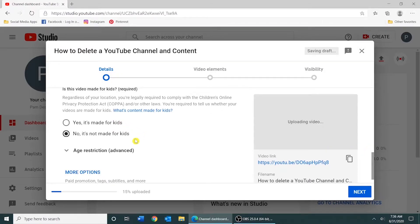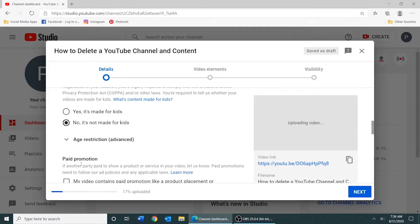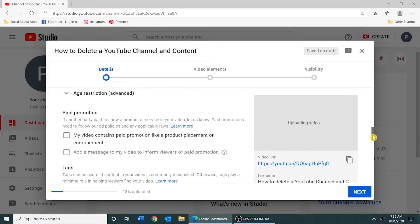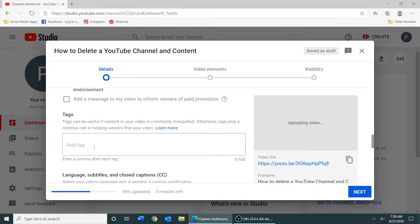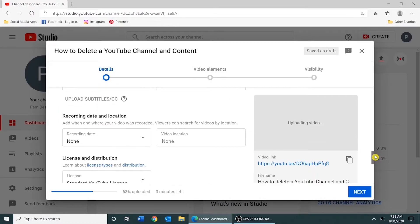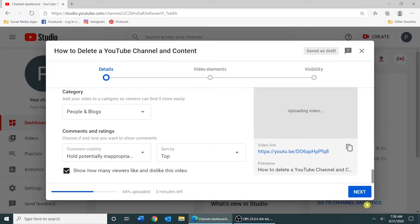You would select whether or not the video is made for kids. If you click More Options, you'll see you have the ability to add tags so that when people perform searches, your video might come up. You would fill out this information here and then select Next.